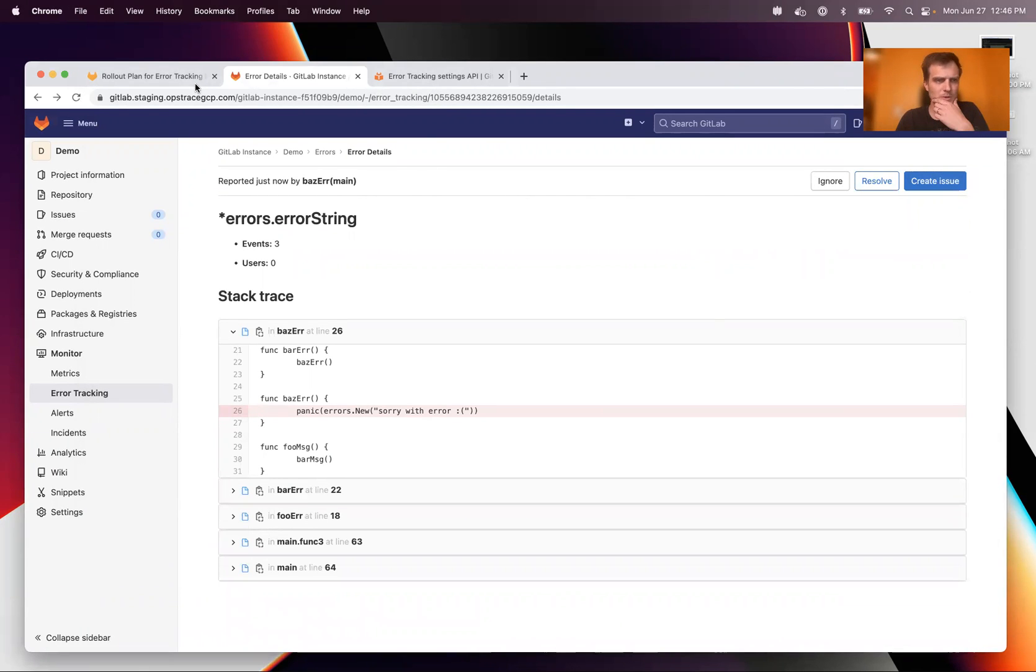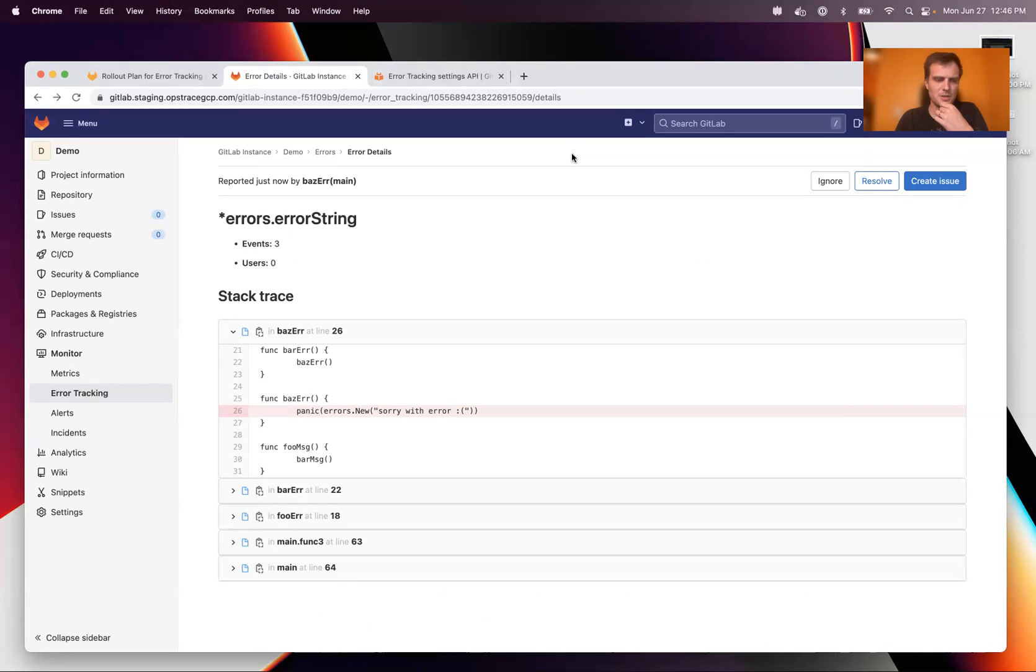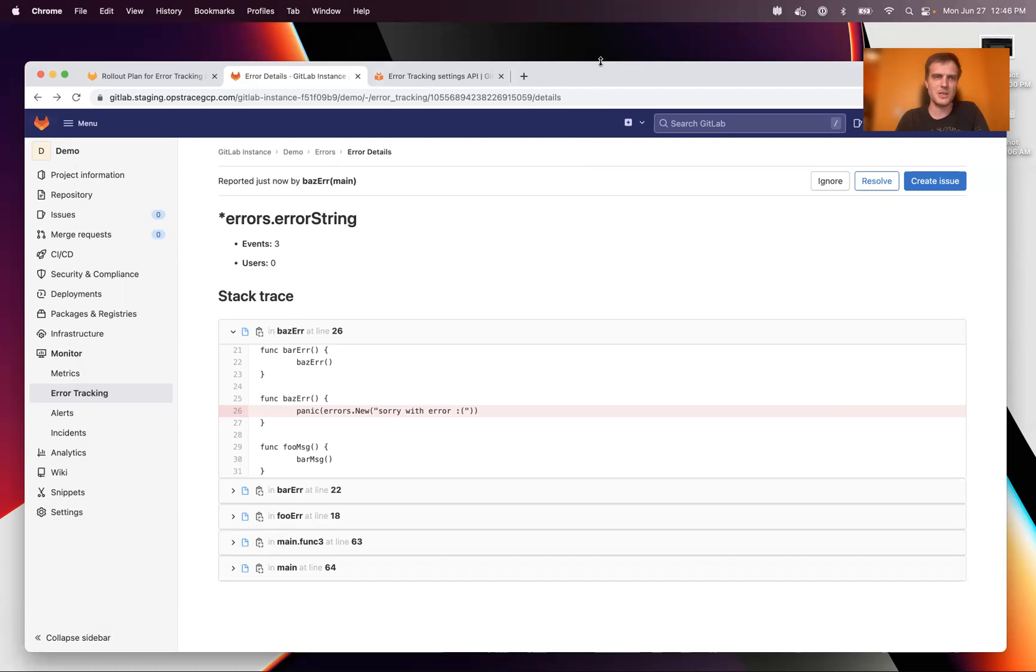There's more to see with tracing, but this is a short and sweet error tracking demo. Any questions, please ask them either on the direction page or directly in the observability channel. Thank you very much.